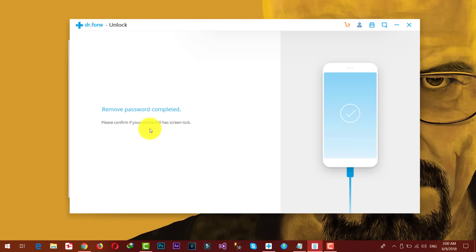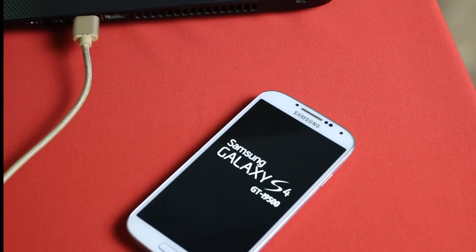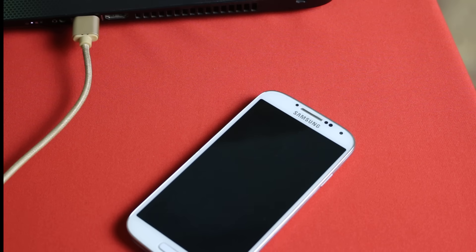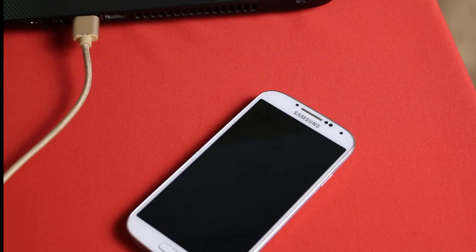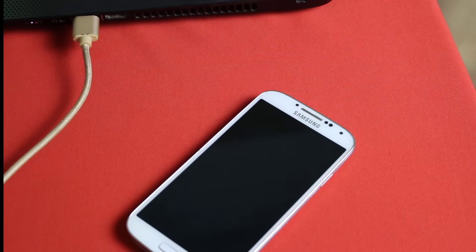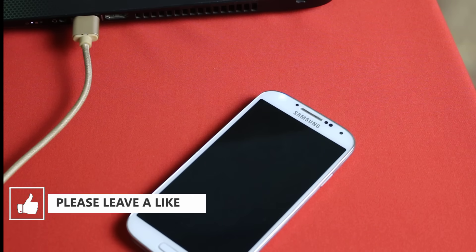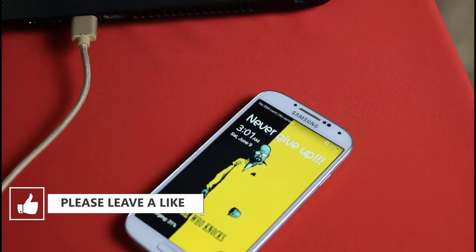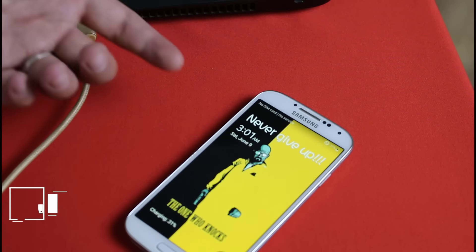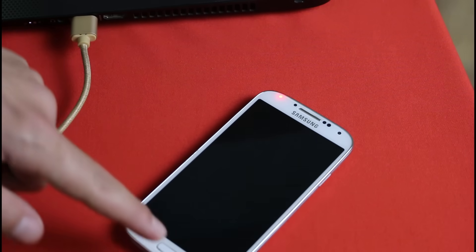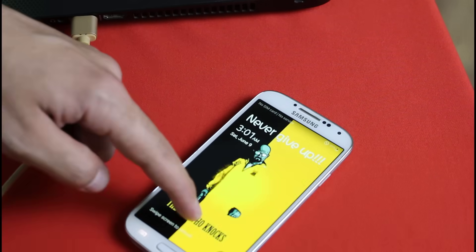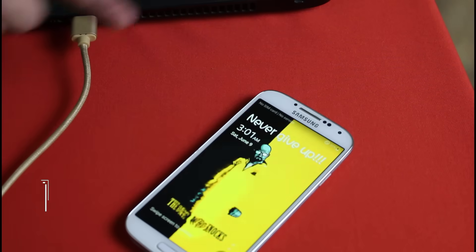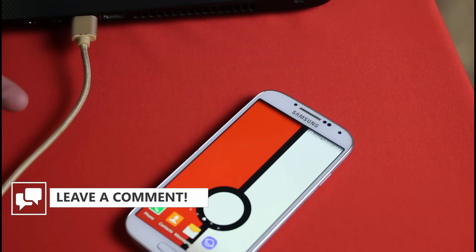Now your phone will restart automatically. After that your pattern or pin code will be removed. Now you can see my phone screen lock has been removed. Now I can unlock it without the password or pattern.